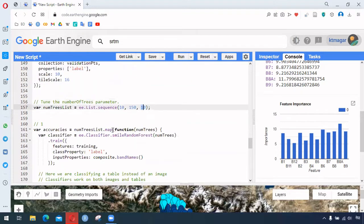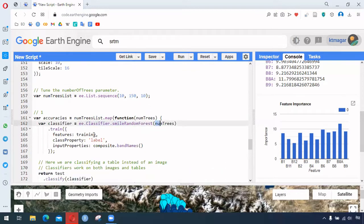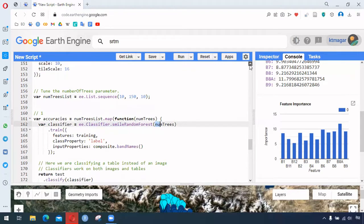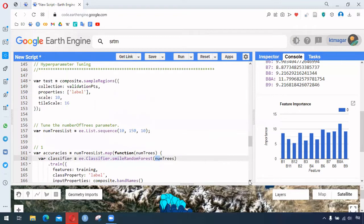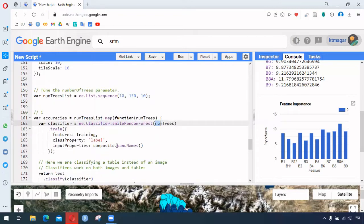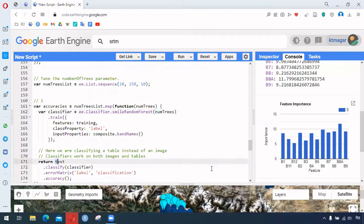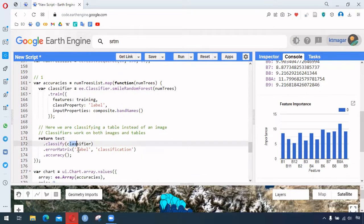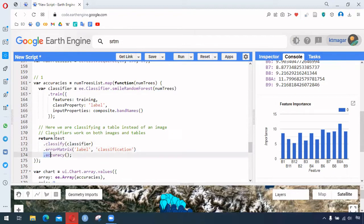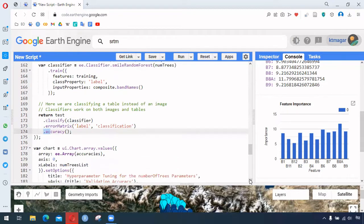We create a function to map over the number of trees. Each time, random forest is run with that number of trees, and 'train' uses the training data. We have the property 'level' and band names, and we return the test set classified by the classifier. We also create a confusion matrix for level and the classification result to get the accuracy.